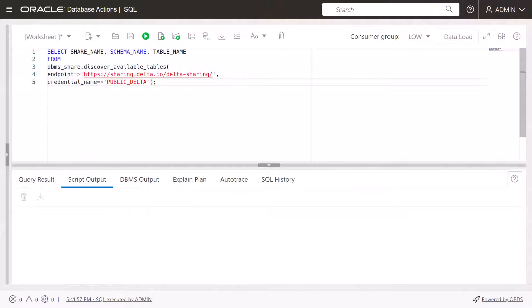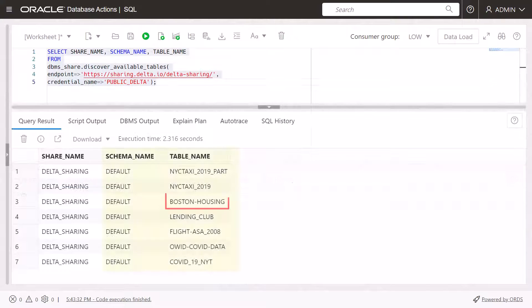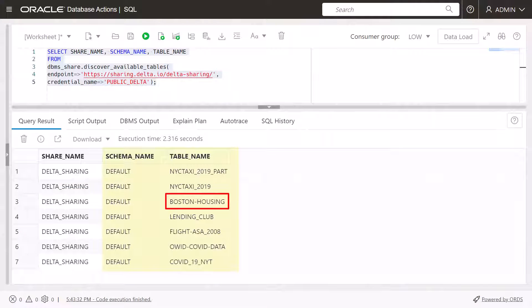Query the available schemas and tables in this Delta Sharing example. Click the Run Script icon in the worksheet toolbar. The schemas and tables in those schemas are displayed.